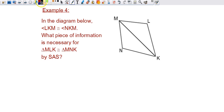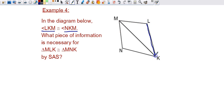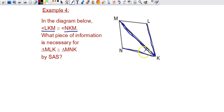Given information is vital to be able to do proofs, so we're always going to be given something. First, we're given angle LKM — if you trace the angle starting with LKM, that's this angle right here — and it says that's congruent to angle NKM. We're going to make those markings. That's not additional information, that's given information.